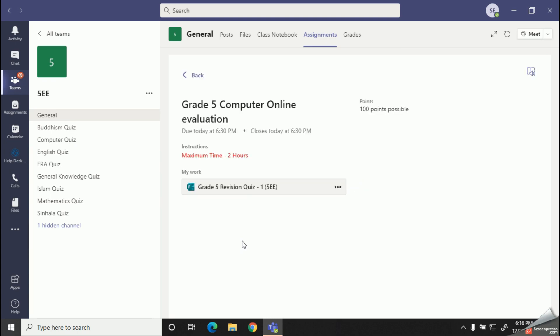Now here you can see all the details regarding my assignment, like maximum time limit and the total points. All will be displayed here.